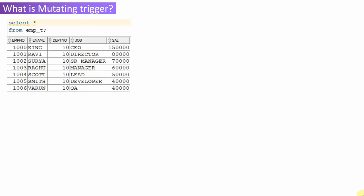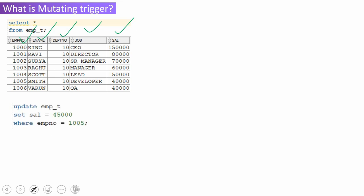Here is an employee table which contains information like employee number, ename, department, job, and salary. The expectation is we need to write a trigger which logs whenever the salary is updated. The log should capture the old salary and the new salary only if the new salary is less than 1 lakh. For example, if you are trying to update with more than 1 lakh, then it should not update — instead it should log a message saying the new salary is more than 1 lakh. Suppose you are trying to update the salary of employee number 1005 with 45,000.